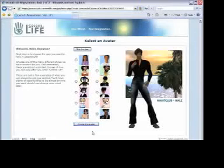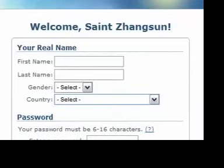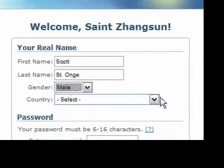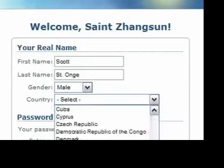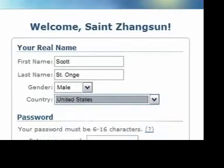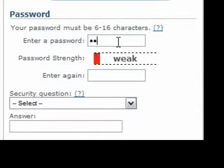After choosing your avatar, Second Life is going to ask you for some of your real information: your name, gender, and country. You'll also choose a password here. The password needs to be 6 to 16 characters long and should contain letters and numbers to be more secure.